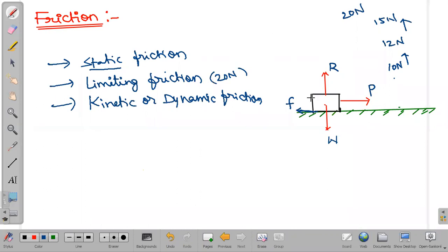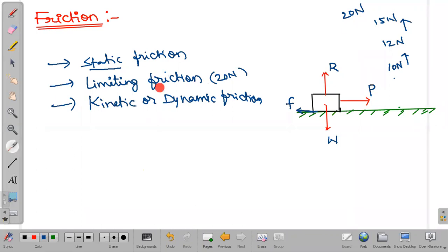As we are increasing the applied force and we have given some maximum value of 20 newtons, the maximum value of static friction is what we call limiting friction. The maximum value of static friction value we are calling limiting friction.